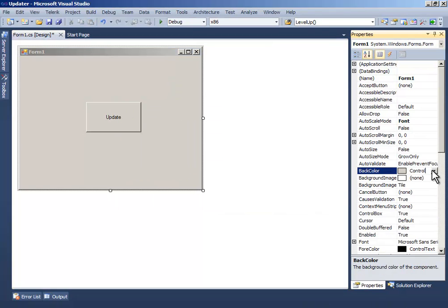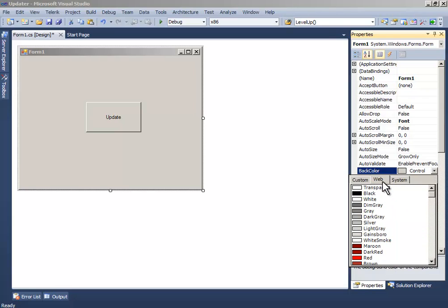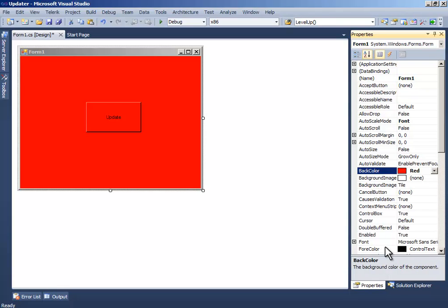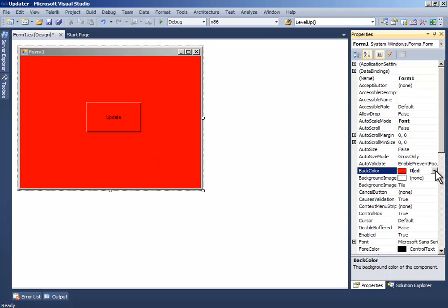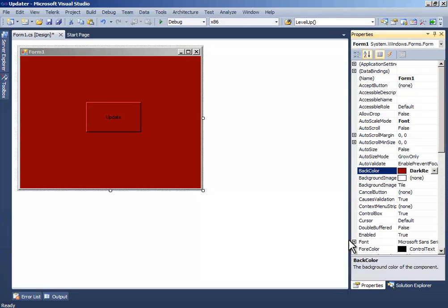Now change this background color to something we can differentiate the version between. So I will give it red or dark red.